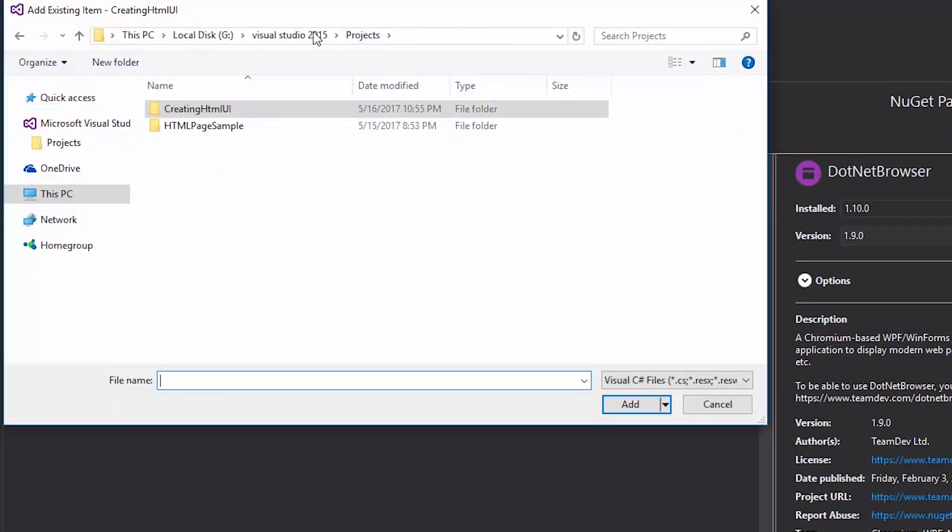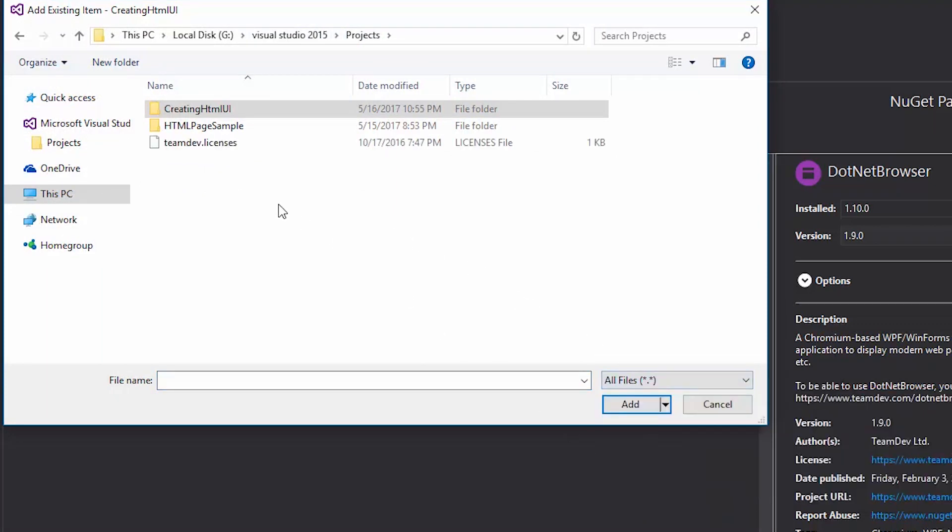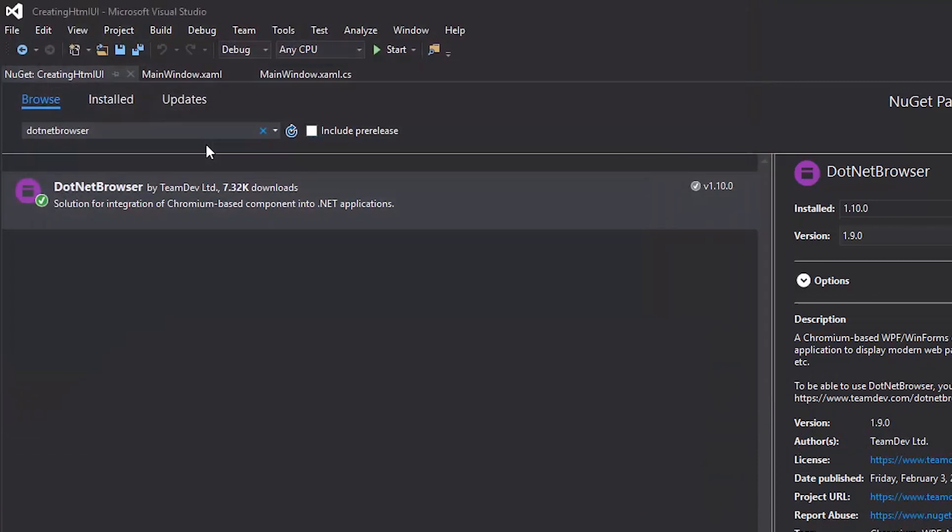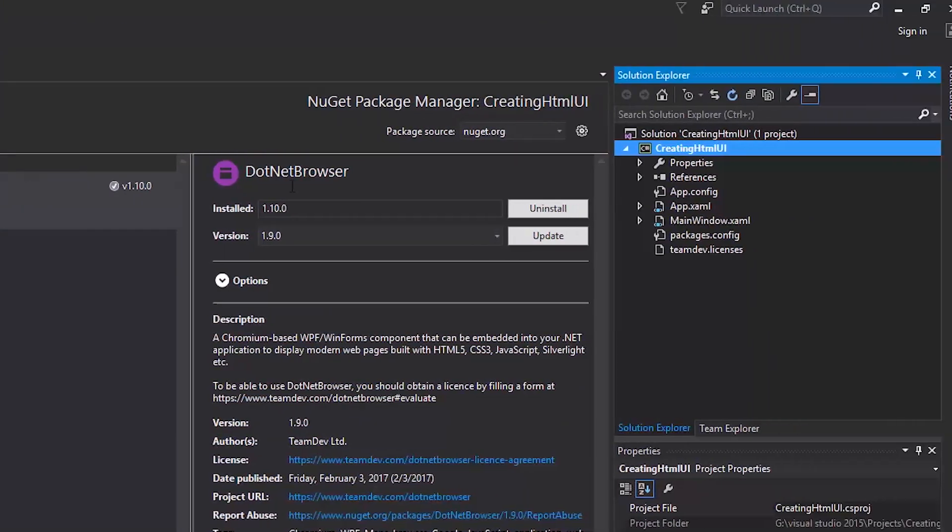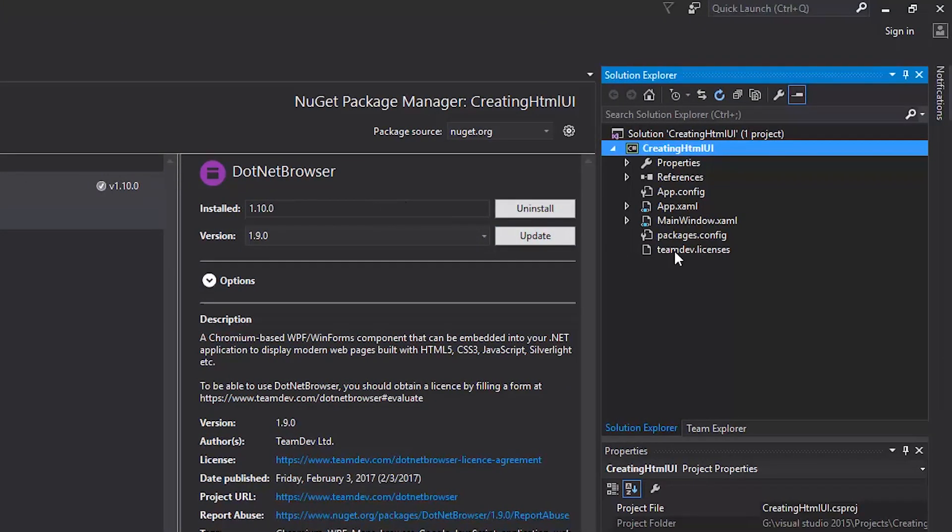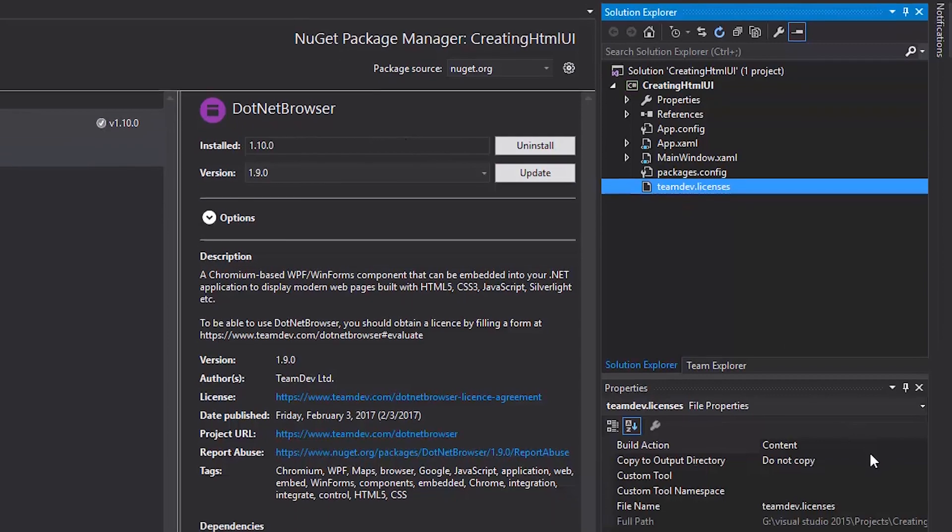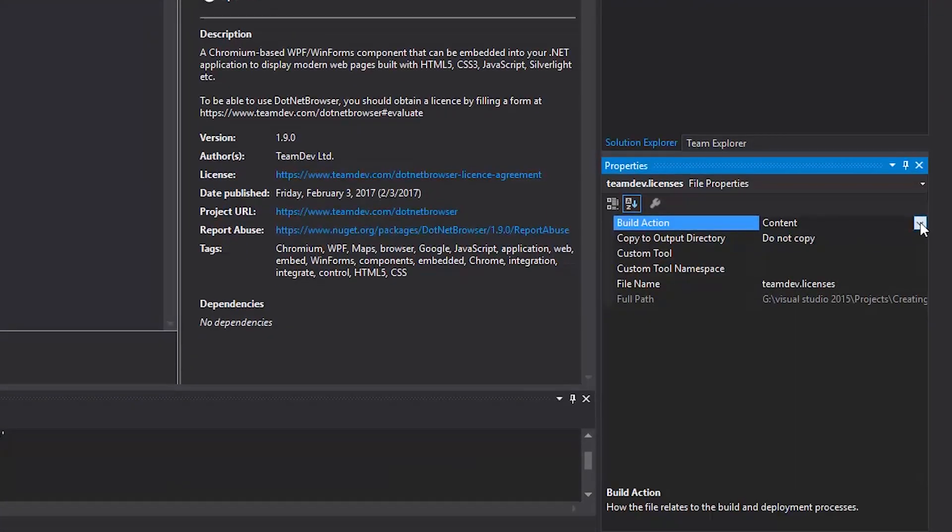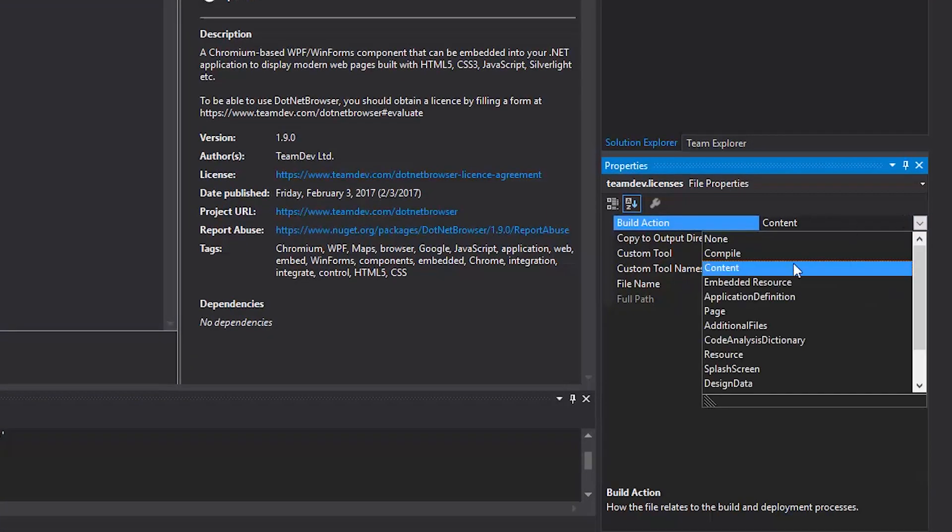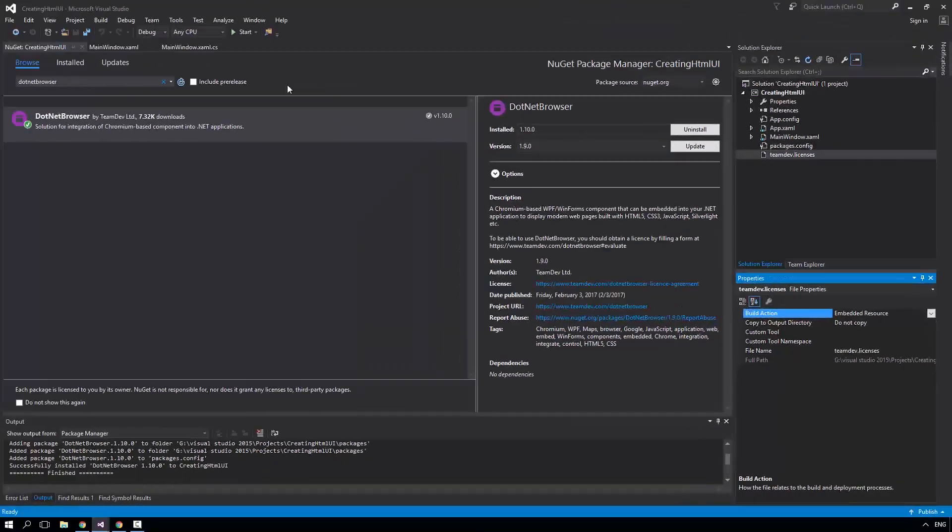I have saved the file to the project folder. Please note, you should select all files to see the license file. Select the TeamDev licenses file and the file will be added to the project. Select the license file in the Solution Explorer and change the Build action to Embedded Resources to finish the license setup.